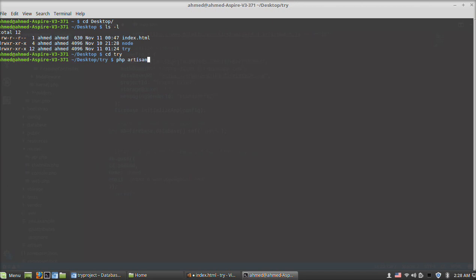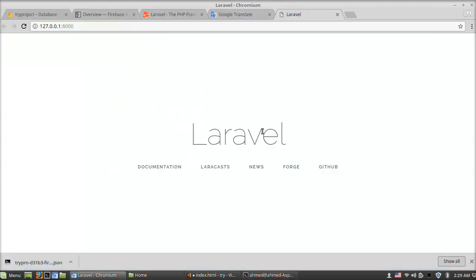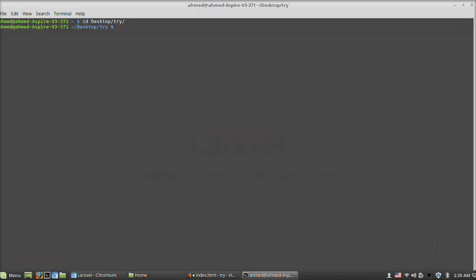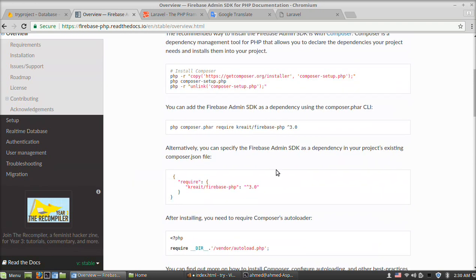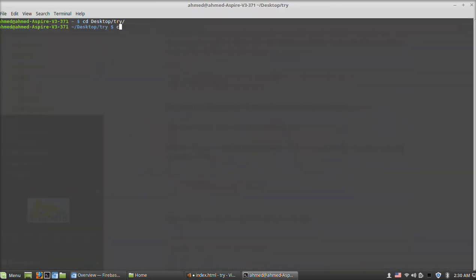Now we will install PHP Firebase SDK. As shown, Laravel has been installed. Now we will install PHP Firebase SDK by typing the following command in the project directory: composer require, then the package name.